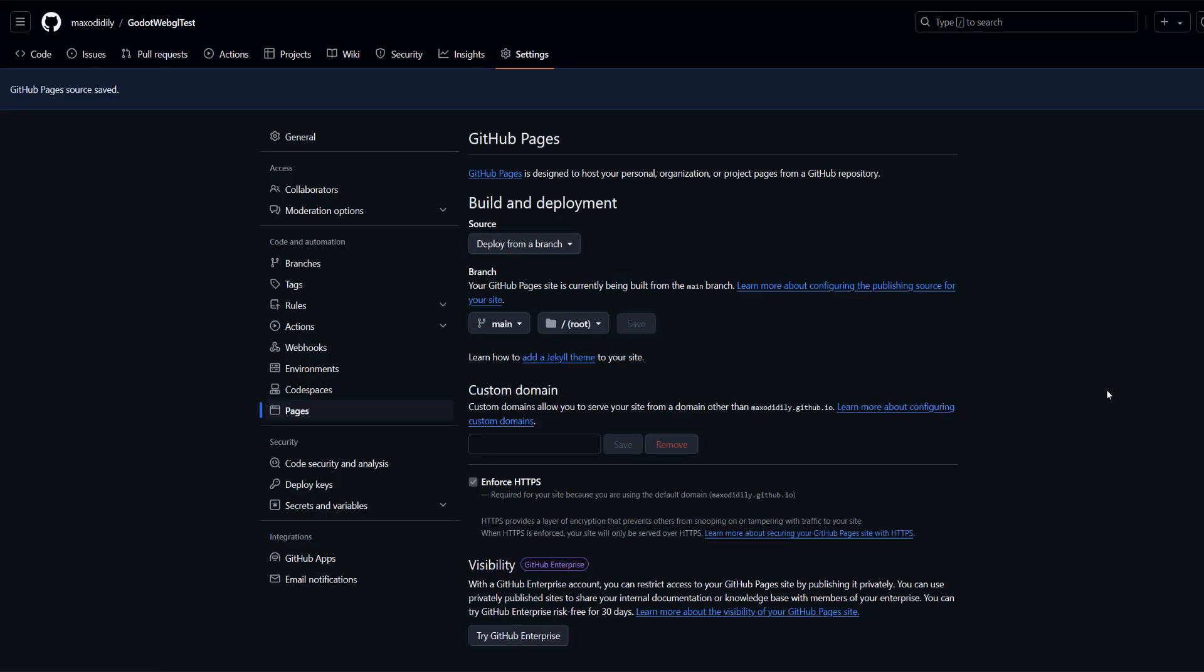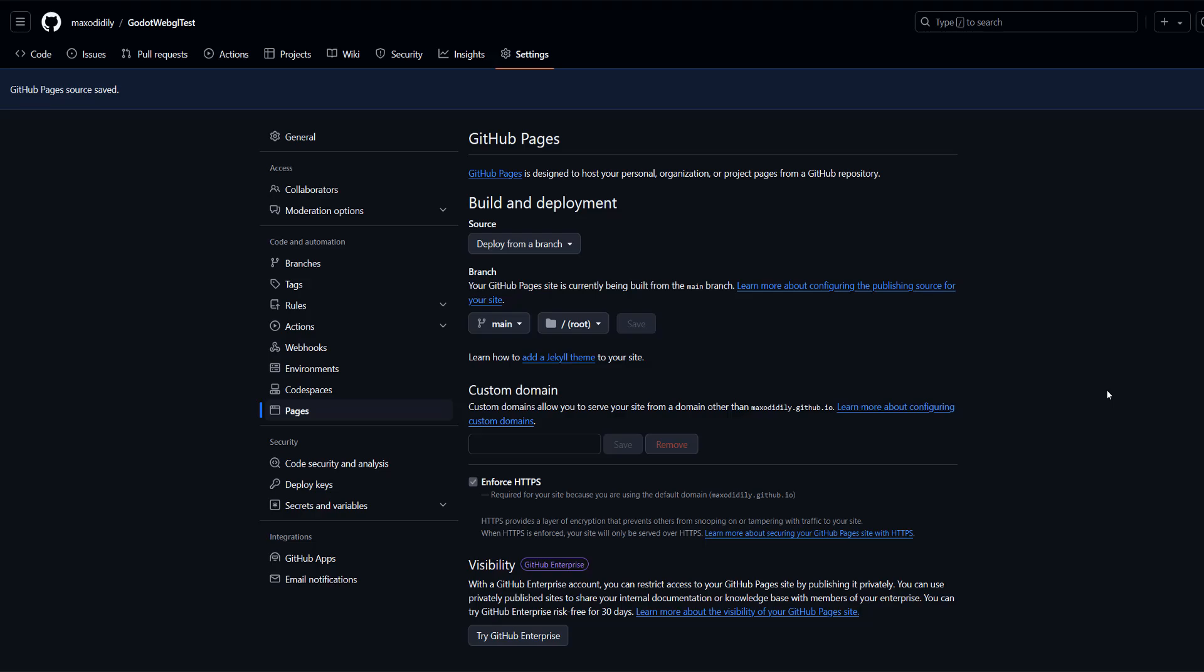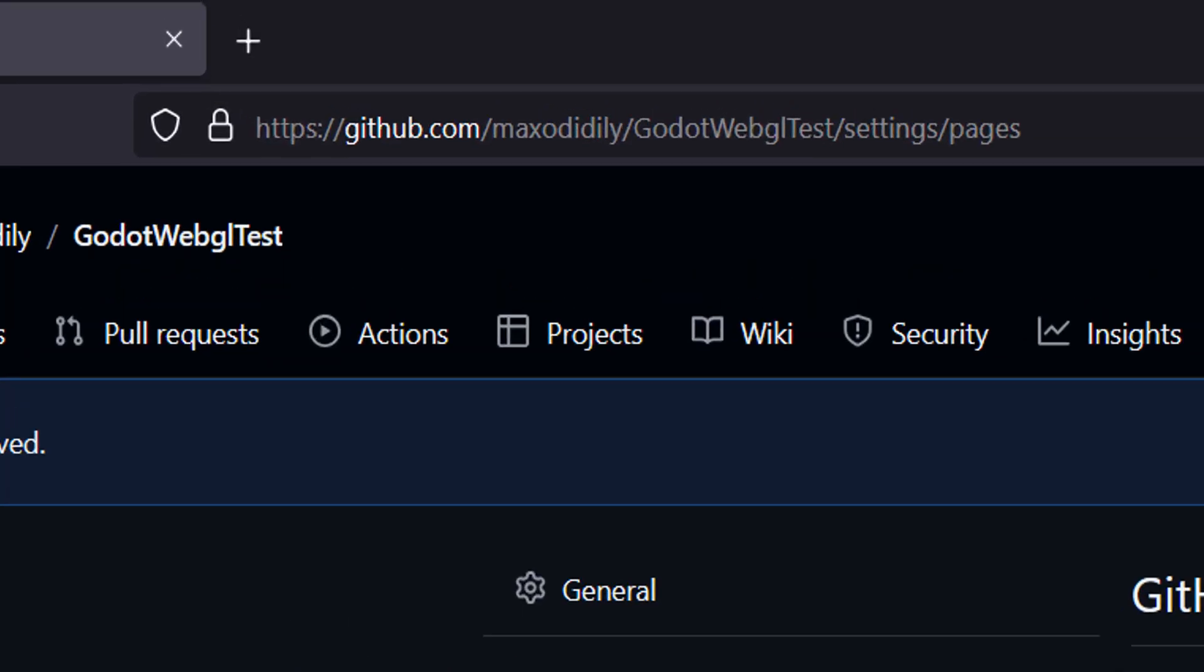Now you're going to want to wait a moment. Because it can sometimes take a few minutes for your GitHub Pages to update and go live with your Godot game.